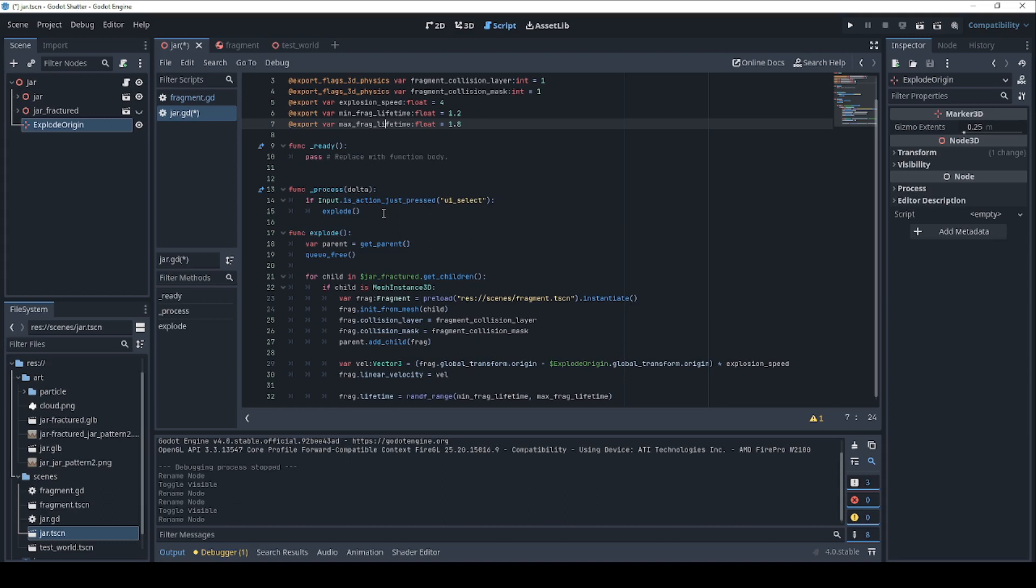Now, if you look down here in the process method, I have it rigged to explode whenever the user presses the select button. You're probably going to want to use something else for your own game, but for the purposes of a demo, all this is doing is just calling the explode function when we tell it to.